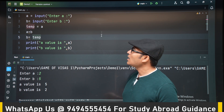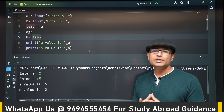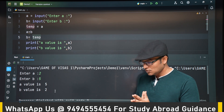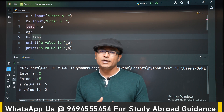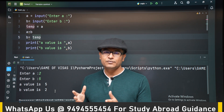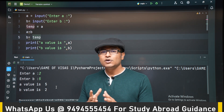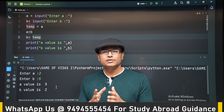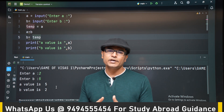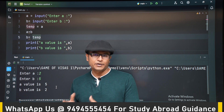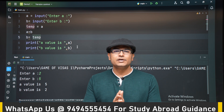Now let us see how to name variables. You cannot use reserved keywords for variable naming. For example, print is a built-in function — you cannot name a variable print. It won't give you an error but it is not suggested; you should avoid it. Similarly, input is a reserved keyword, so you cannot use input as a variable name.